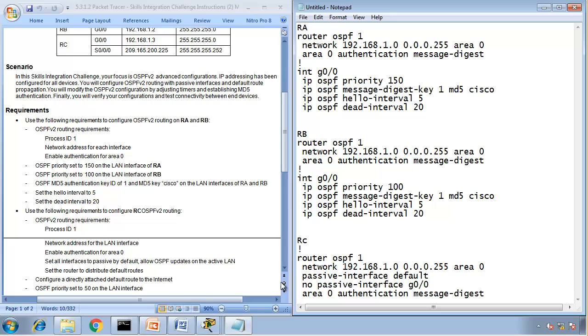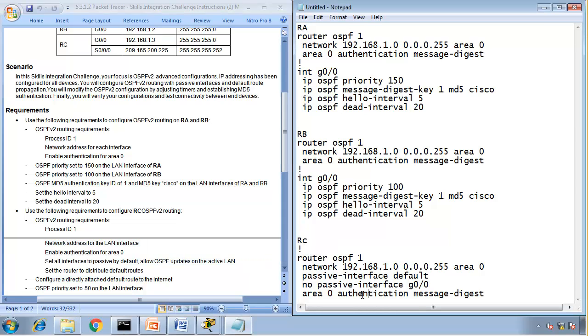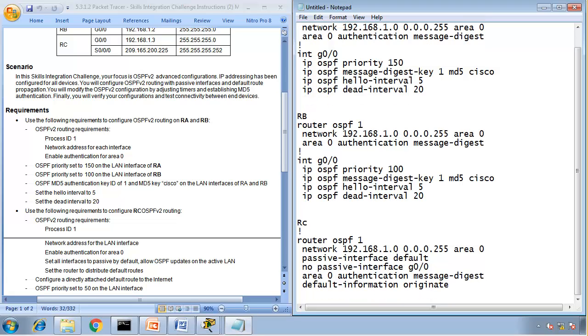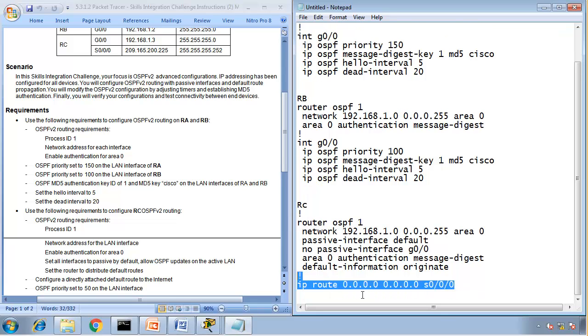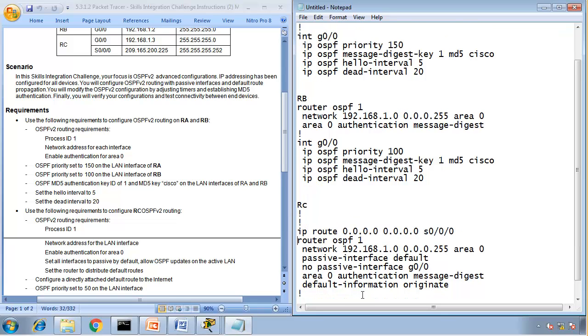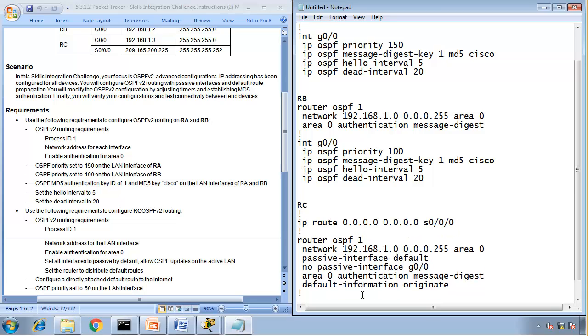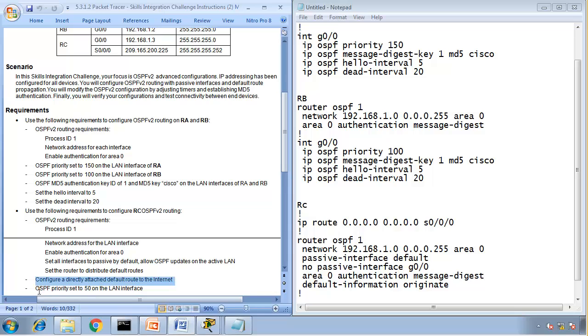On LAN, set the router to distribute the default routes. Right, so default information originate. For that we have to do IP route all zeros and this is going to go towards S0/0/0, that's the exit interface. Let's put this on the top. What else, configure default attached, default route to the internet, we just did that.